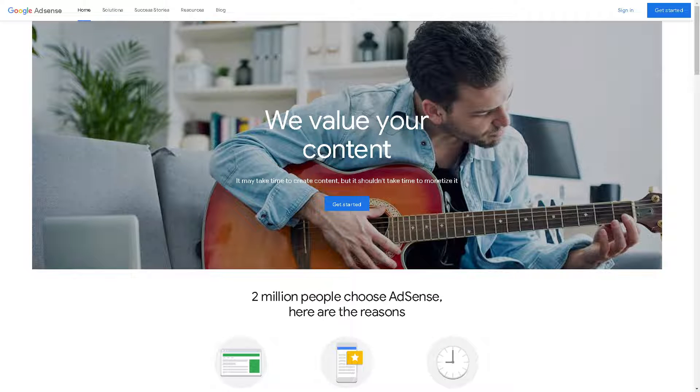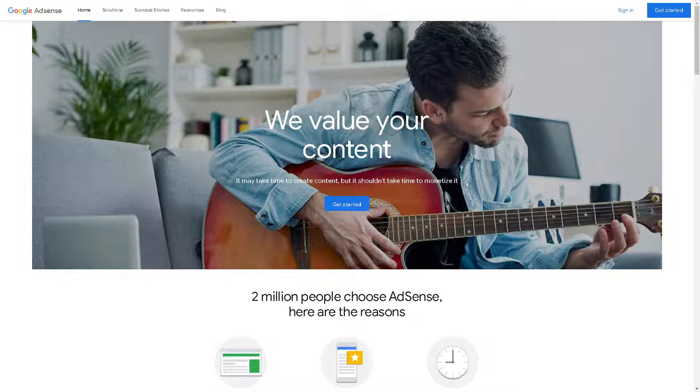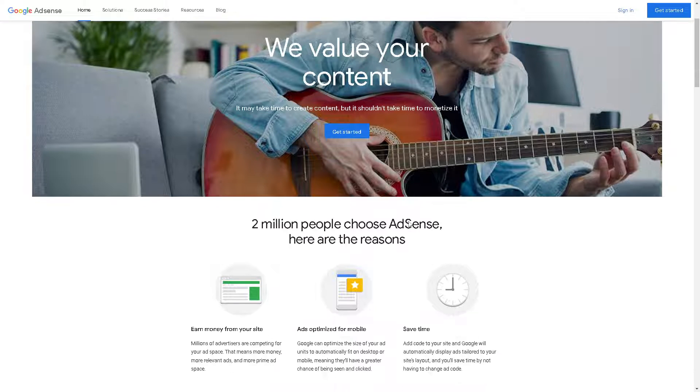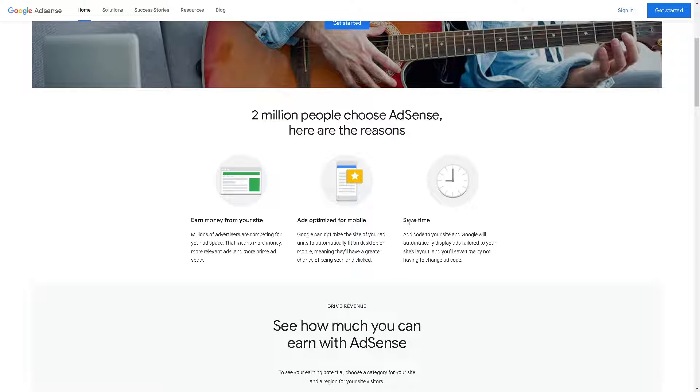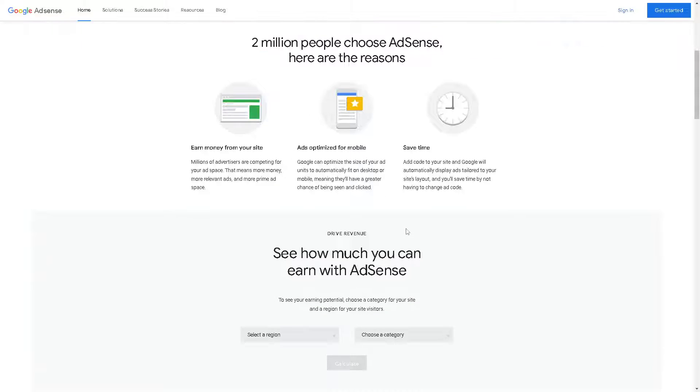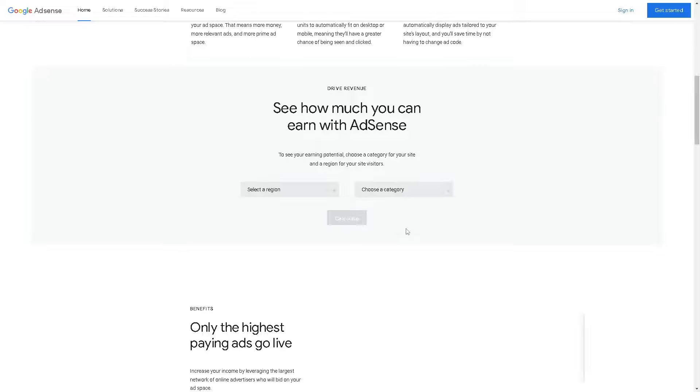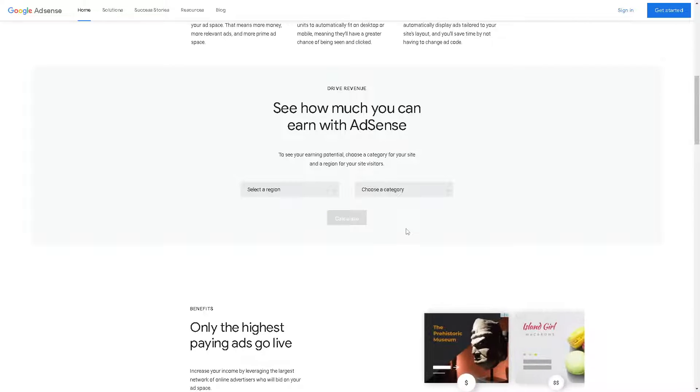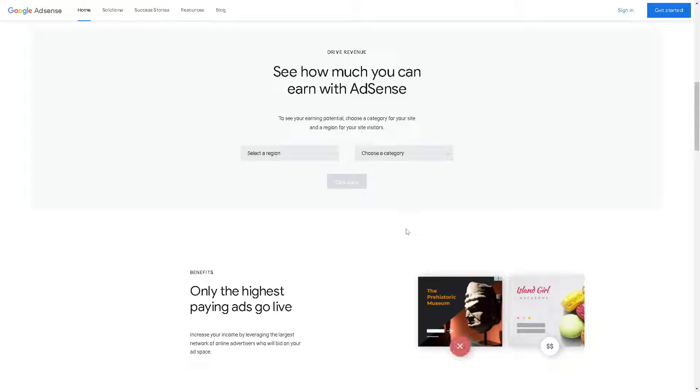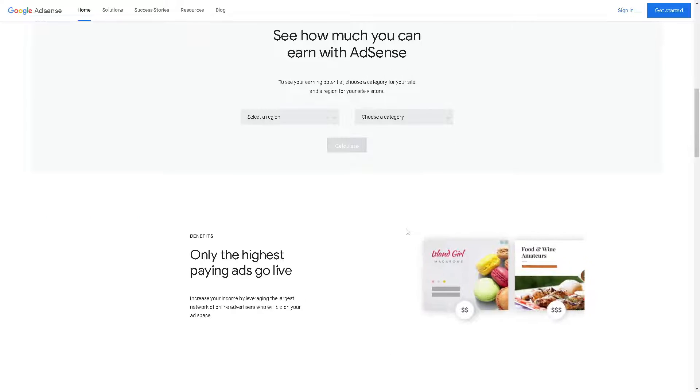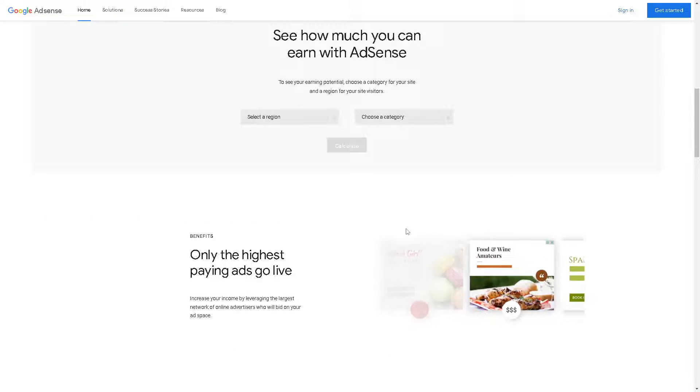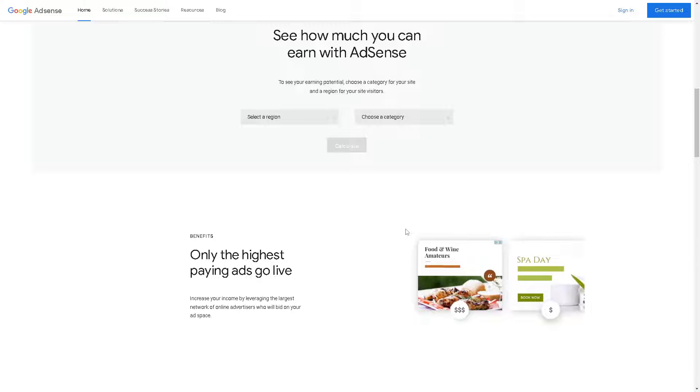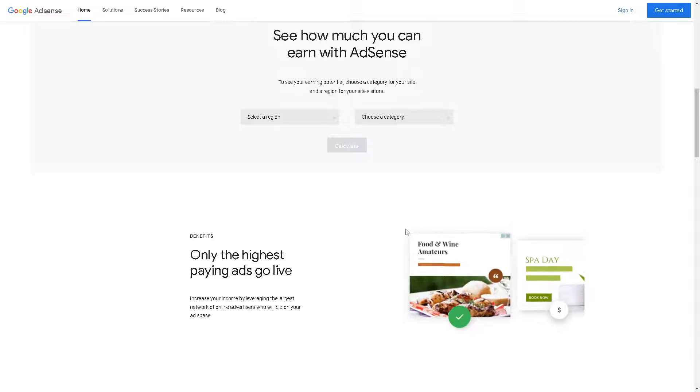Now adding Google AdSense to your Shopify store can provide several benefits for you because it will allow you to earn revenue by displaying relevant ads on your website. By integrating AdSense with your Shopify store, you can monetize your traffic and generate passive income from ad clicks and impressions.